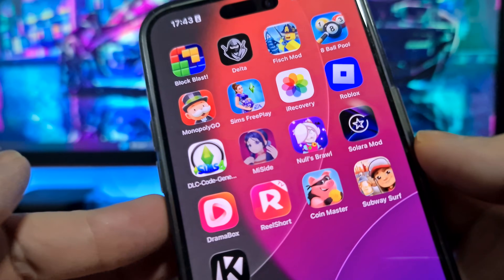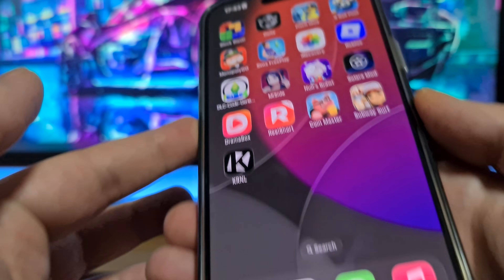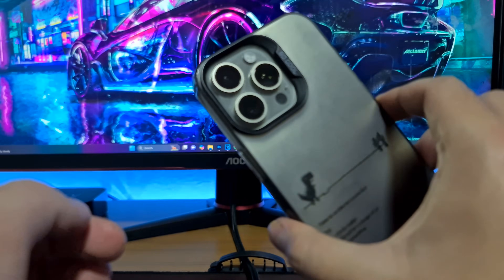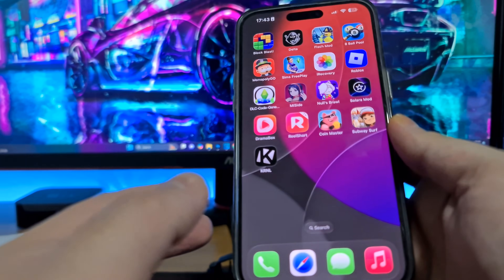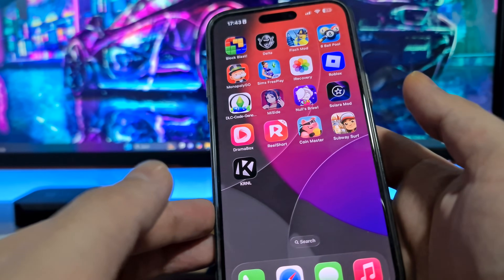So guys, I'm going to show you how I got Delta Executor on my iPhone. Everything is the same on Android — you can get it on Android devices as well.